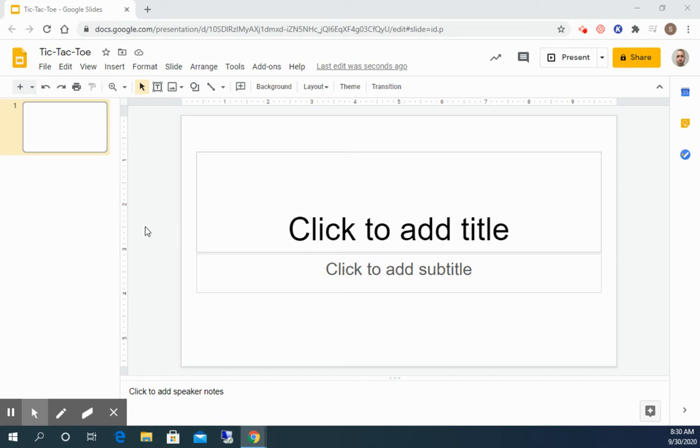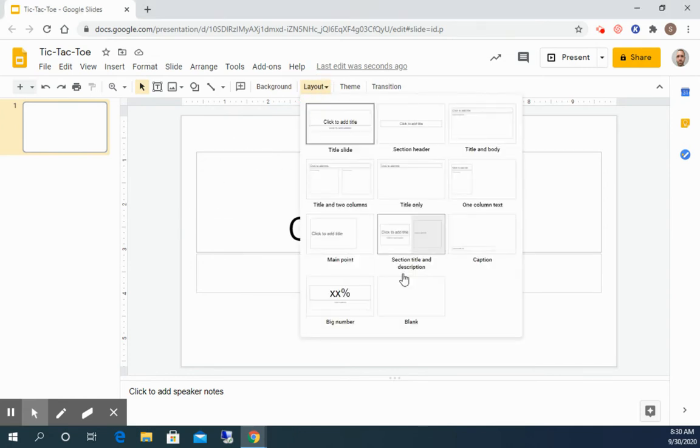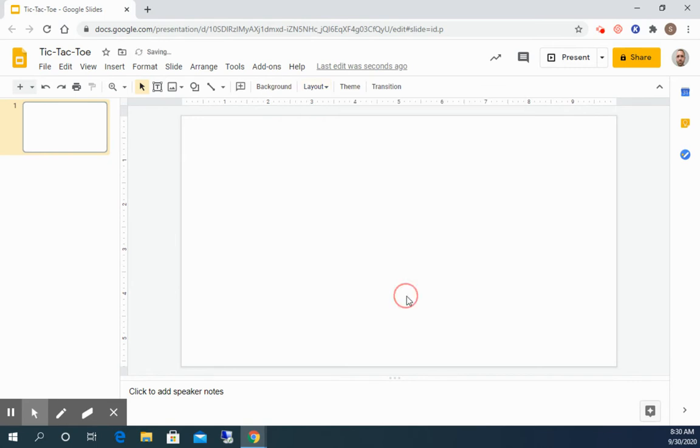In this assignment, you are going to create a tic-tac-toe game using Google Slides. The first thing that you need to do on your slide is to change the layout. So we're gonna click on layout and we want a blank slide layout.